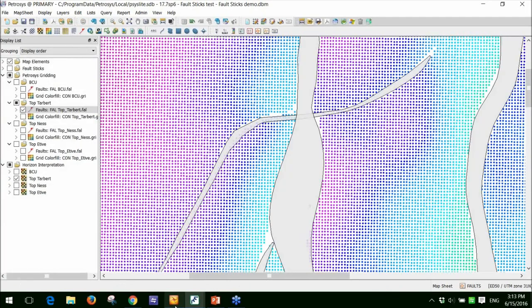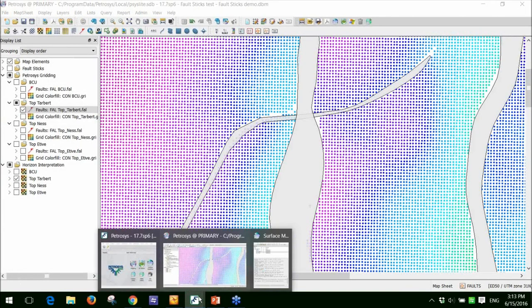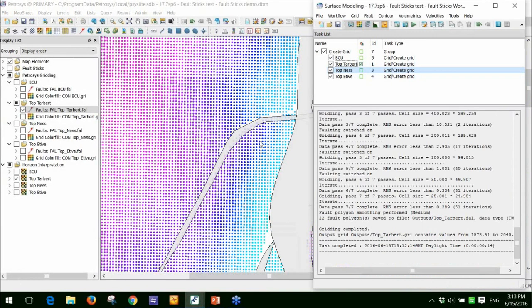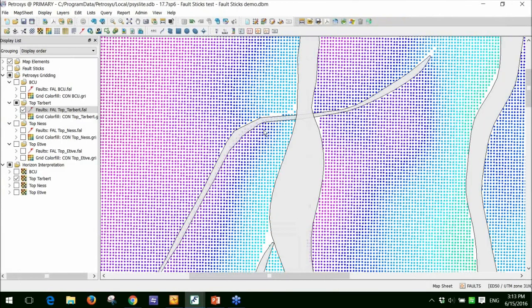At this stage, I could go back and I could rerun the grid task with my fault polygons to update the contour set. I won't do that here. What I'll do is move on to the last part of this presentation, which is to show you how easy it is to move these results into other formats.